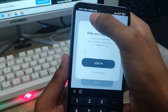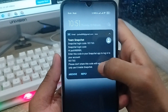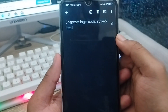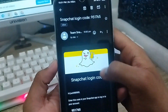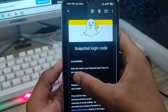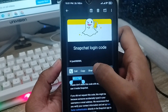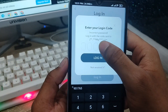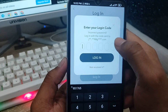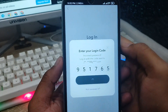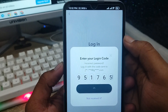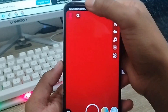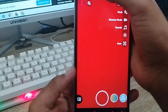As you can see, we got a code here on my phone. I'm going to tap on it and copy my code. I'm going to paste it in and then tap the Login option. After entering the code, I'm going to log in to my Snapchat.